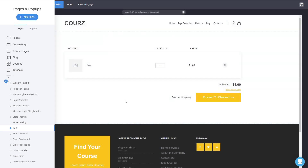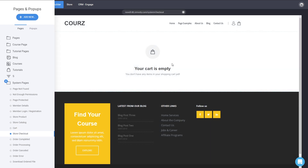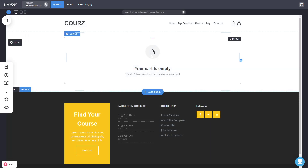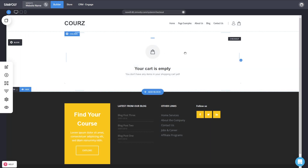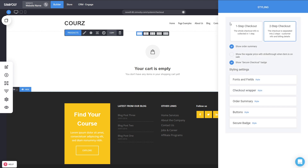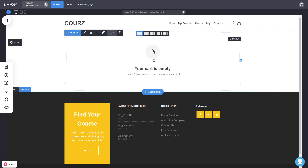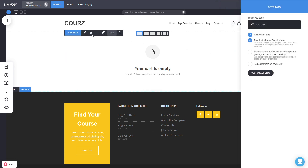Next is the store checkout. At the moment it shows an empty cart so you can't see product info, but you can do styling and branding — customize how your checkout looks and adjust various settings.